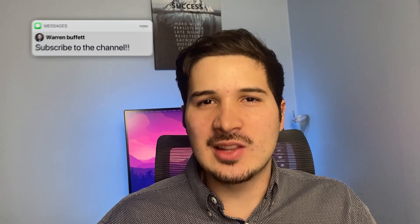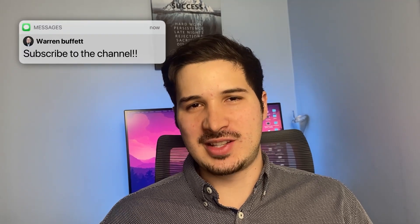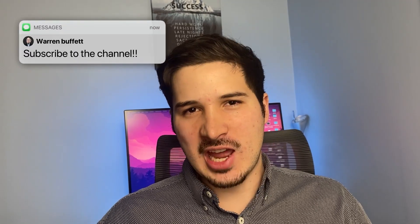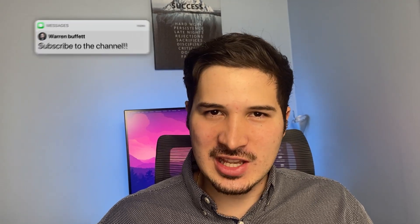If you've enjoyed this video, make sure to not let Warren Buffett down and subscribe to the channel. And I'll see you in the next one.